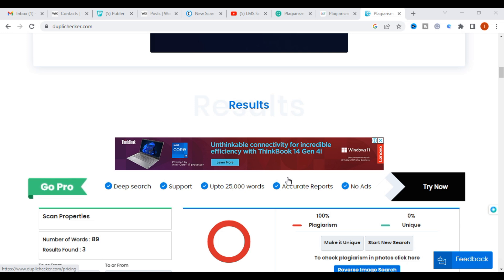The plagiarism check depends on the database a tool has — the tool with a larger database will detect more plagiarism. We will discuss important standard plagiarism tools for research papers in the next video. Students can use these free tools for project reports and blog writing. Thank you for watching — hope this video is useful. Have a nice day!